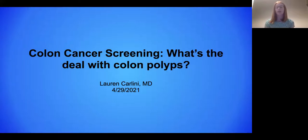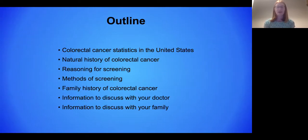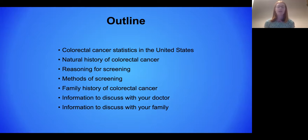Today I'll be talking about colon cancer screening, a really important topic. It was actually just colon cancer awareness month last month, so I'm a little bit delayed but here nonetheless. Here's a quick outline: I'll go over the cancer statistics in the United States, the natural history of colorectal cancer, the reasoning for screening, the different methods of screening, and then specifically focus on exceptions to some of the general screening rules and information you should take away and be able to discuss with your doctor and your family.